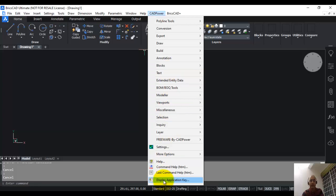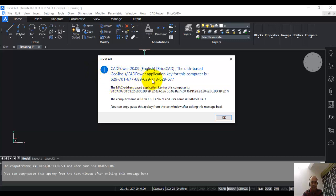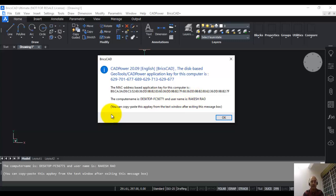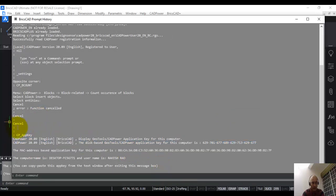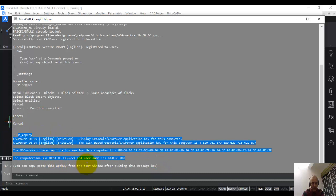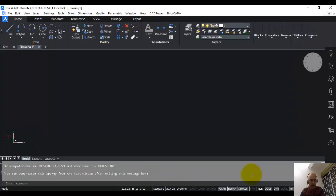Click on this and here you can see CAD power version 20.09 English BricsCAD. The application key for this computer is so-and-so, and the MAC address based application for this computer is so-and-so. The computer name is so-and-so, and the user name is so-and-so. Now you need to send us this information by email and we will generate your license file and send it back to you within one business day or sometimes even earlier. At the end, you can see a small instruction: you can copy paste this app key from the text window after exiting this dialog box. I'm going to exit this dialog box and the same information you can see here on the text window. What information do I need? This entire information about the app key, which includes your MAC address, the hard disk app key, your computer name, and user name. Just go here and click Ctrl C and copy that.